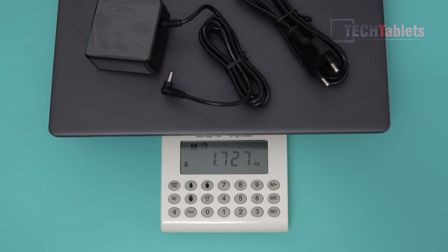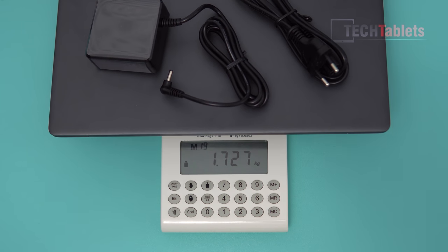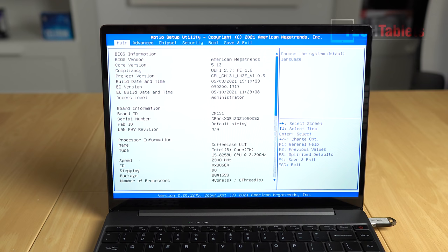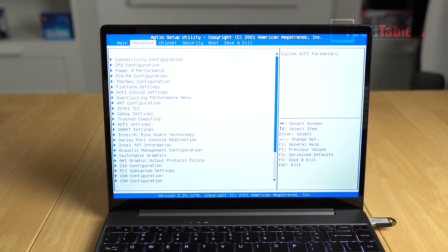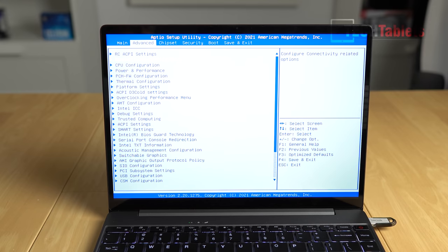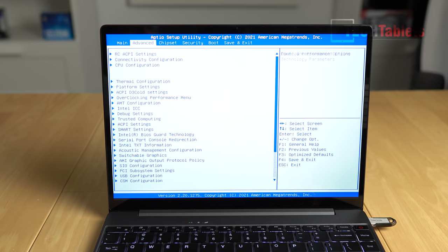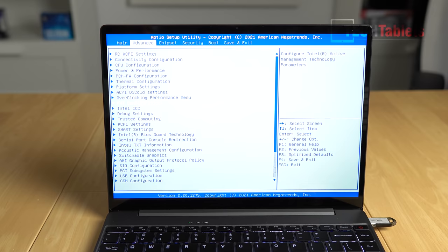Then that brings it up to 1.72 kilos as our total travel weight. One other positive with this laptop is we do have a completely unlocked BIOS. And I mean everything, all the advanced settings, power limits. You could even undervolt through these menus here if you wanted to do so.